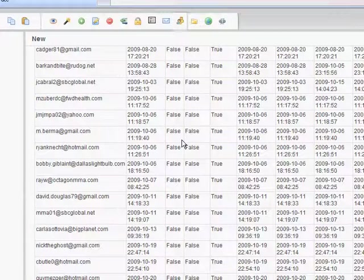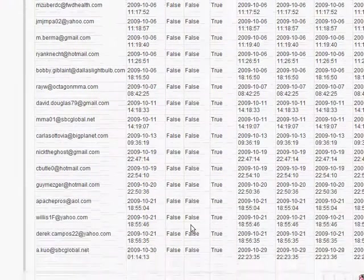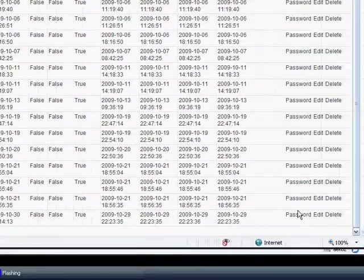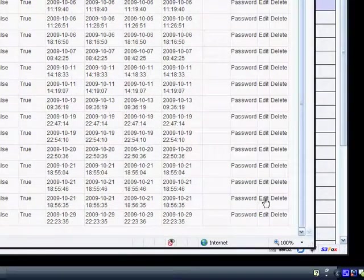First, you need to select a user you want to edit in the current subscriber user database. So, let's start with DerekCampos22 by clicking the edit link.